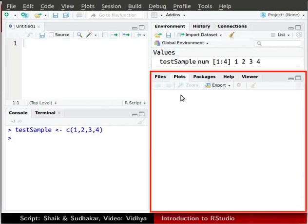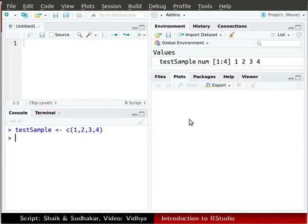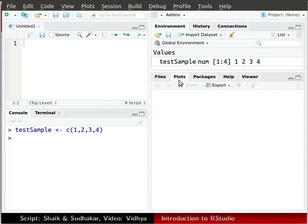The lower right window is the plots and files window. The files tab is used to keep track of working directories. We will learn more about working directory later in this series. The plots tab shows all the graphical output.